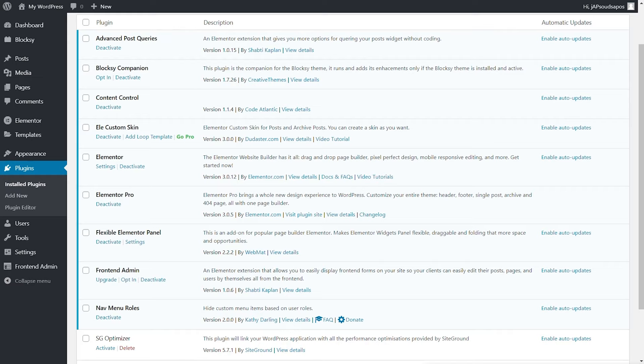Let me quickly show you the tools we're going to be using to create this. First up, we've got Advanced Post Queries, which allows us to filter things based upon the author, the currently logged in user, those kinds of things — totally free plugin, really useful. Bloxy Companion you can ignore because I'm just using the Bloxy theme for this example.